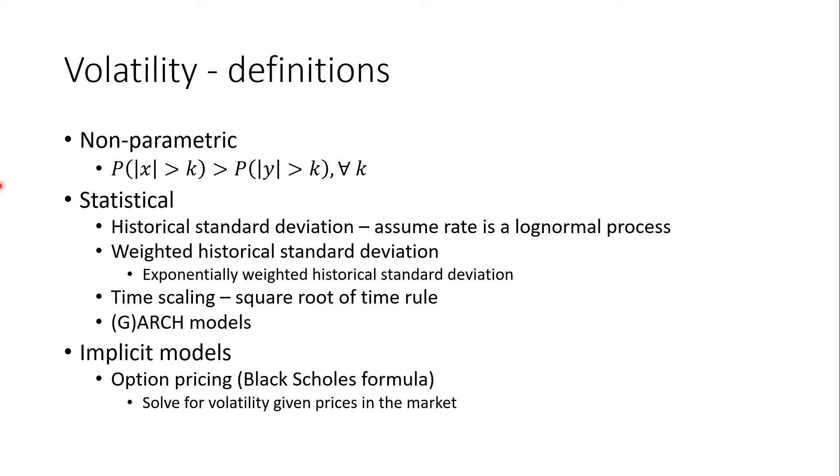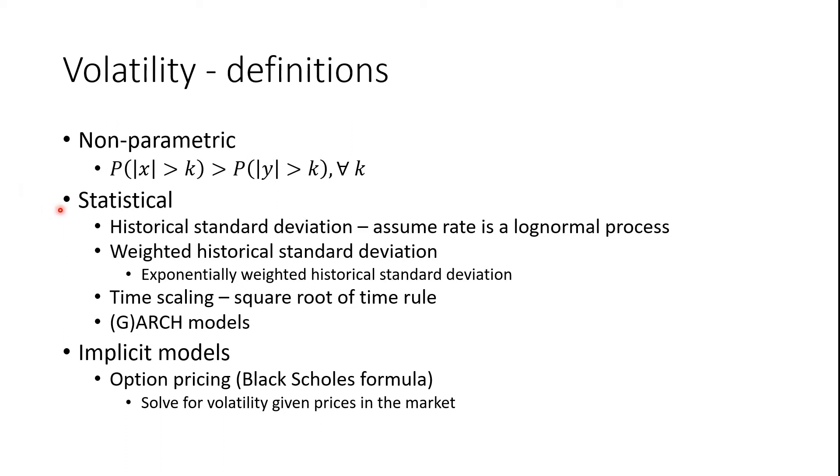So we have several definitions of volatility. We have the statistical models which use historical data and we have the implicit models which use option prices combined with an option pricing model to get to a volatility.